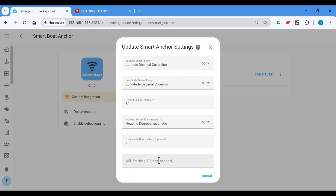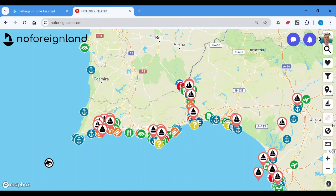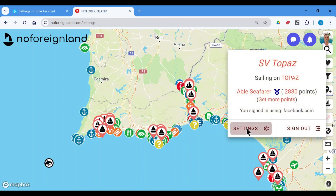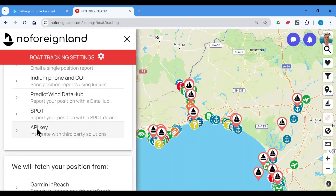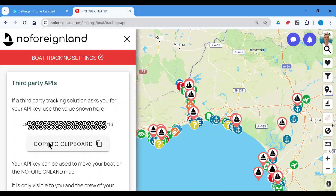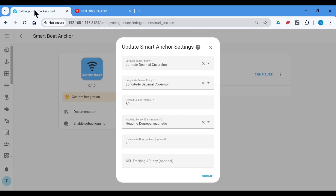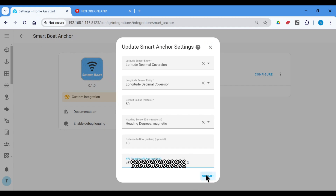You can also set this NFL tracking up on the initial install as well. The very last field, which is an optional field, is the NFL tracking API key. We need to get this from the No Foreign Land account that we have set up, and it's only available in browser mode — you can't get it from the app. So you go to No Foreign Land; I've already logged in. Go to Settings, scroll down to Boat Settings, and there's one called Boat Tracking. Scroll down to API Key, and then you can just copy it — this is your API key here — copy it to clipboard.